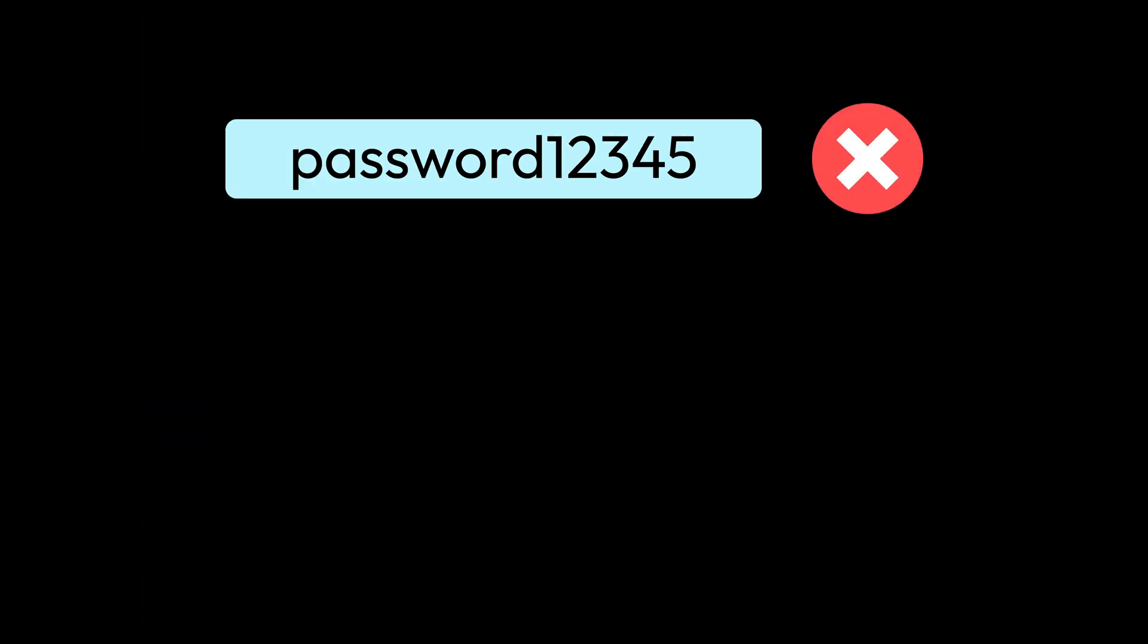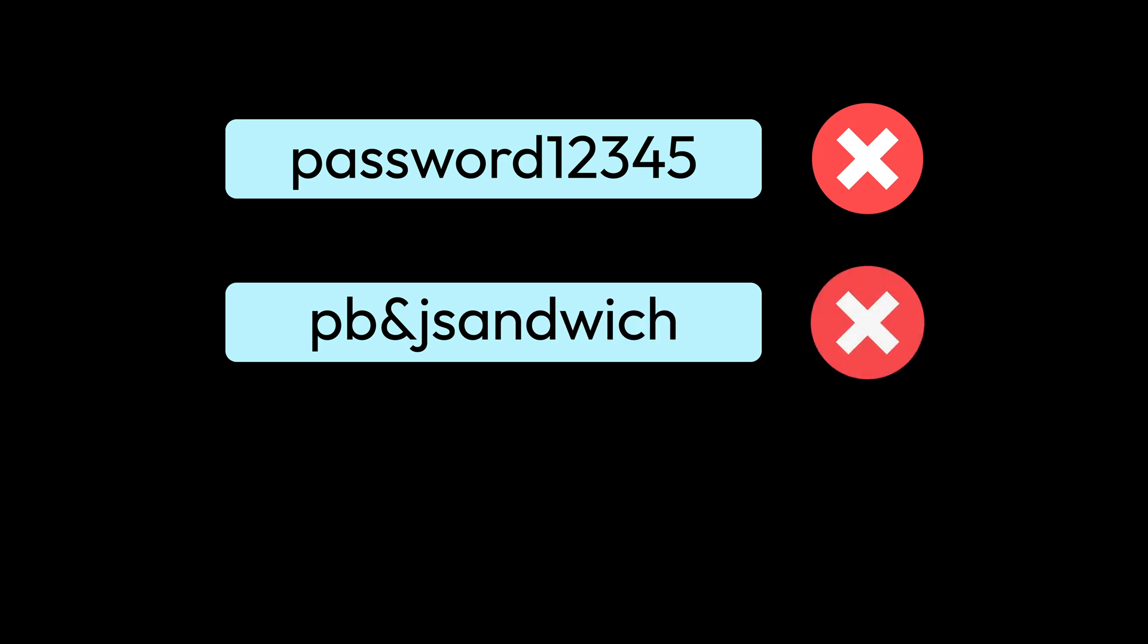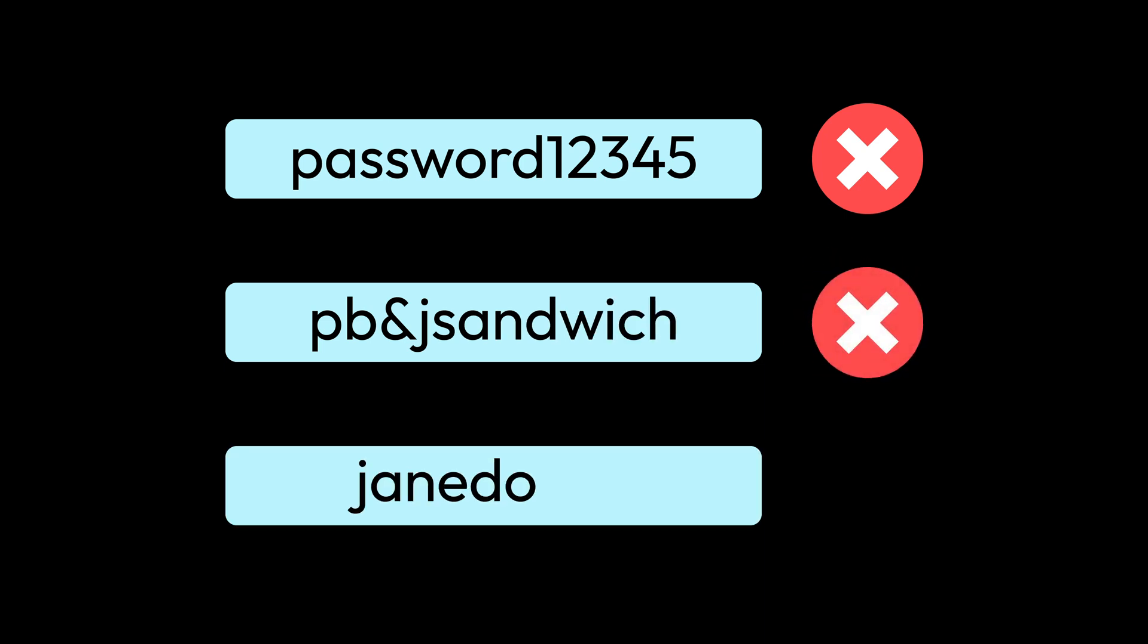First, avoid using simple sequences, dictionary words, and personal information.